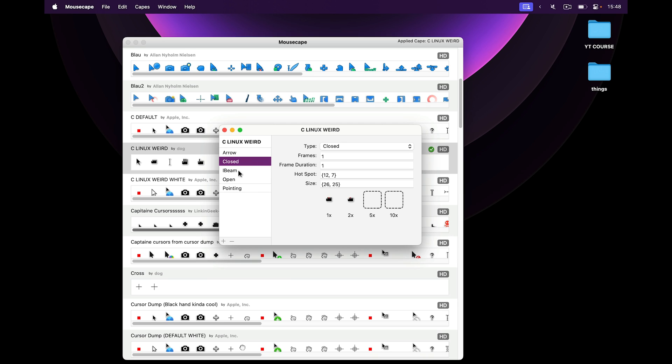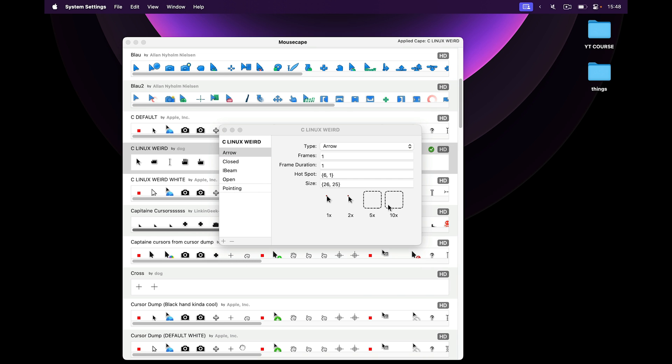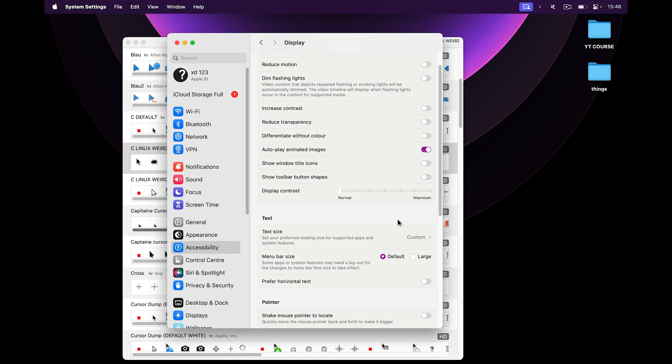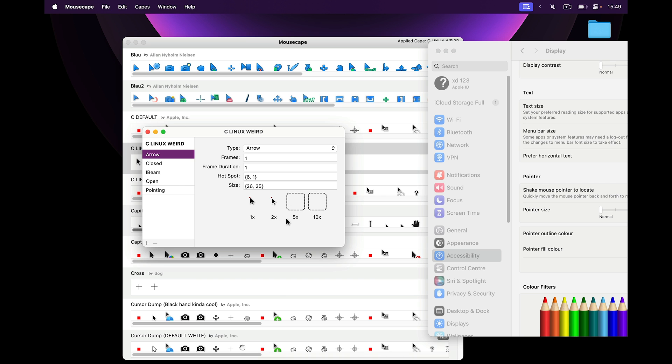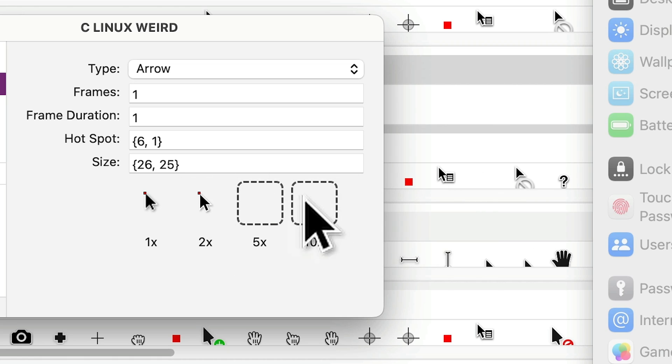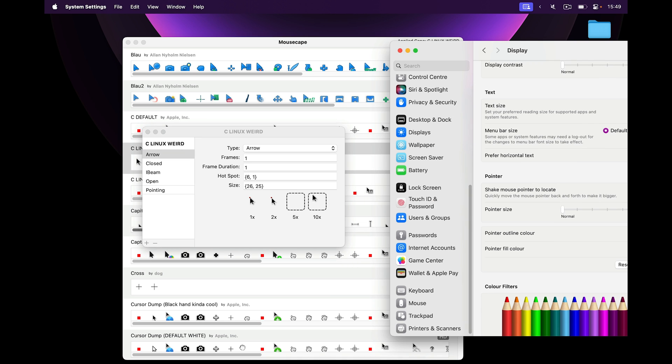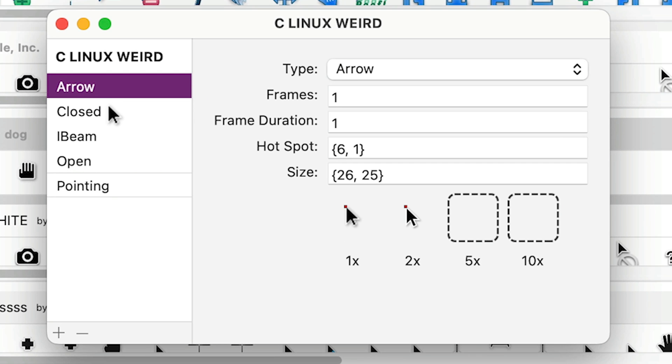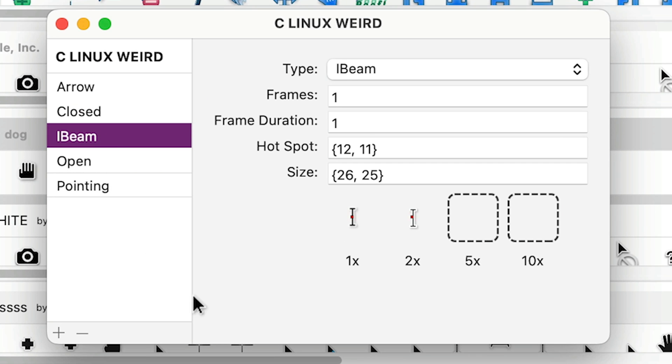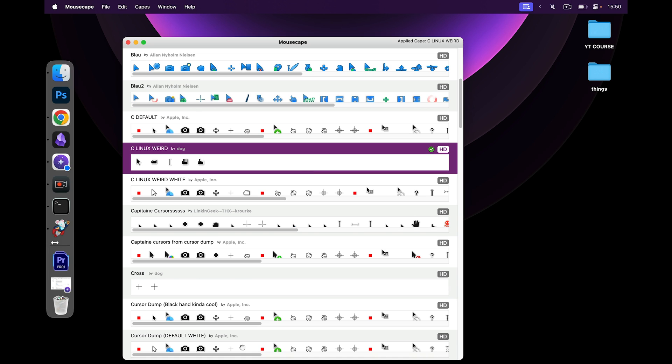So what this means is that for each cursor, you not only need to have the 1x version, but also the 2x, and 5x and 10x is optional. These are useful if inside of your accessibility settings and display, you have this option checked. Shake mouse cursor to locate. When you shake your mouse cursor, it's going to become bigger, and that's what the 10x version is used for. Or at least I didn't find another place where the cursor gets 10 times bigger. So now if I shake it, it becomes the crappy version. If I had a 10x version, it wouldn't become a crappy version. But instead of doing all this work, you can just uncheck shake mouse cursor to locate, and you don't have to worry about that. So now we know that for each cursor, we need at least two versions of it. The default size, and then the bigger size.